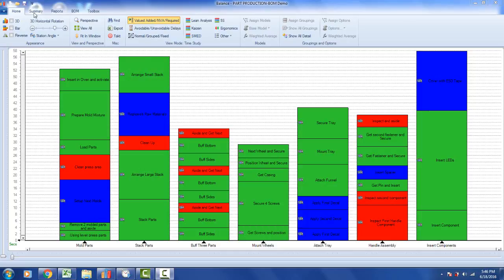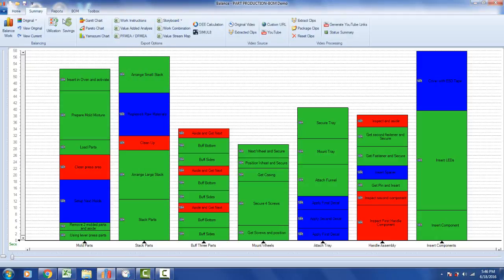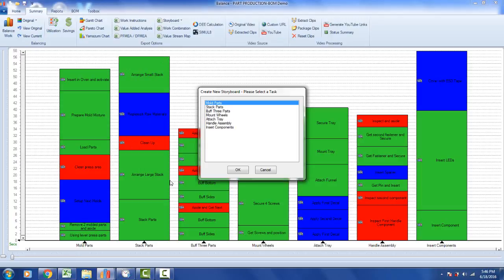The storyboard option has now been moved under the Summary tab. In the ribbon, under the Summary, you can find the storyboard under the Export options. Click on the storyboard and you can create a new storyboard, which will present all of the stations you have in your line balance.